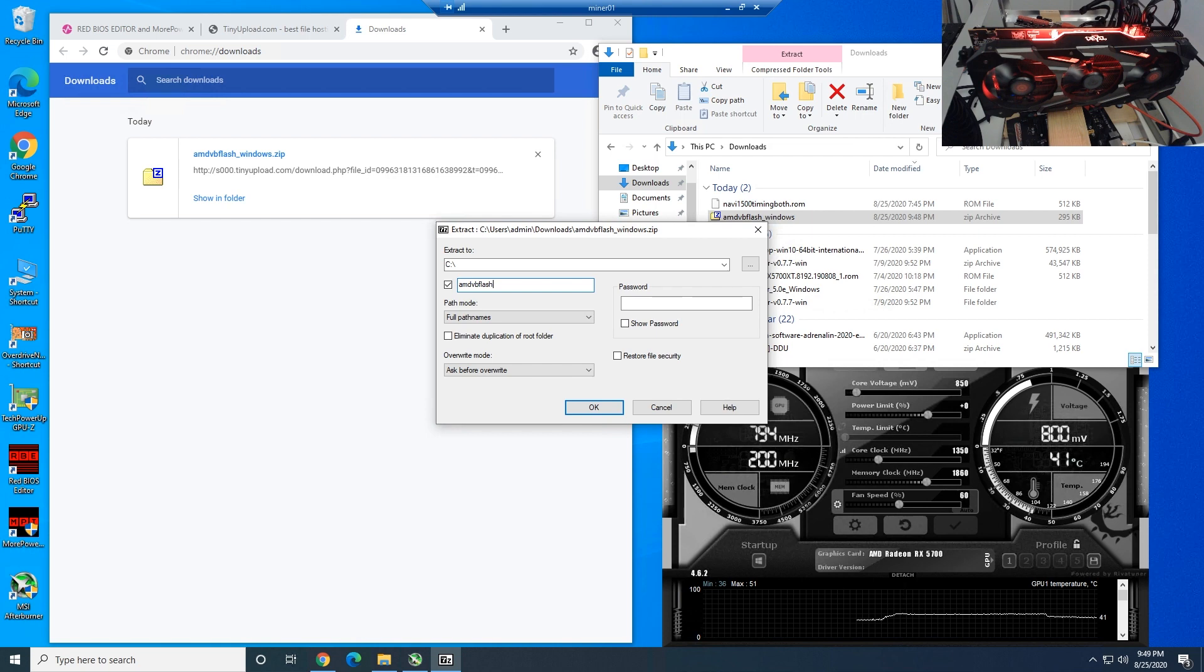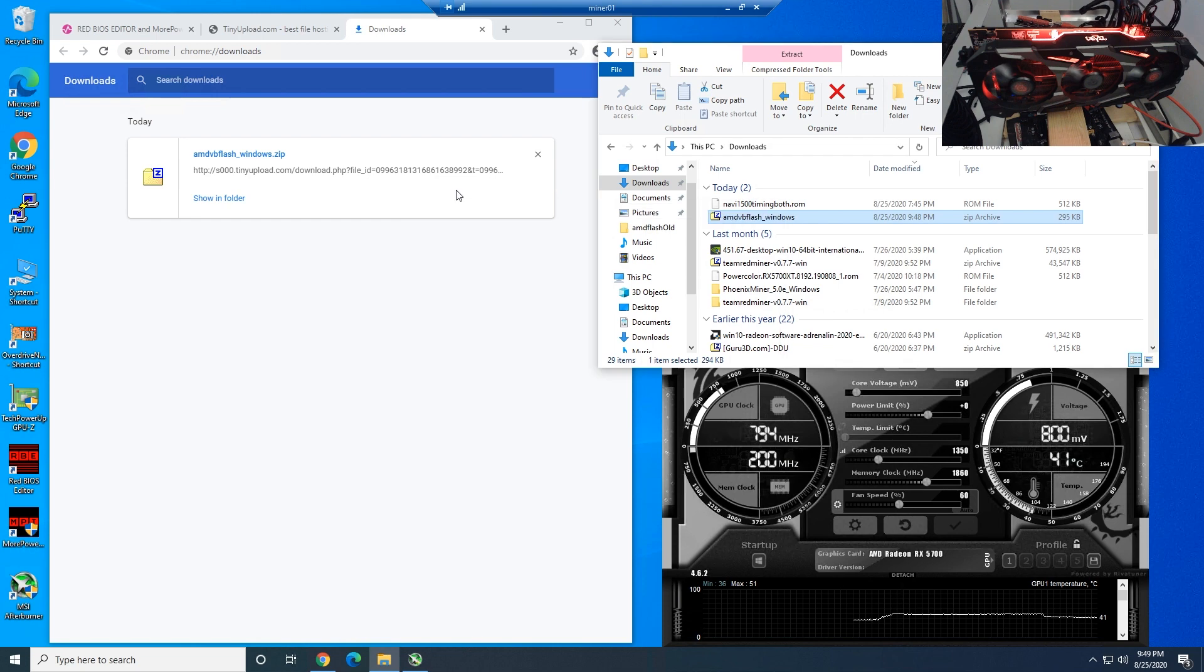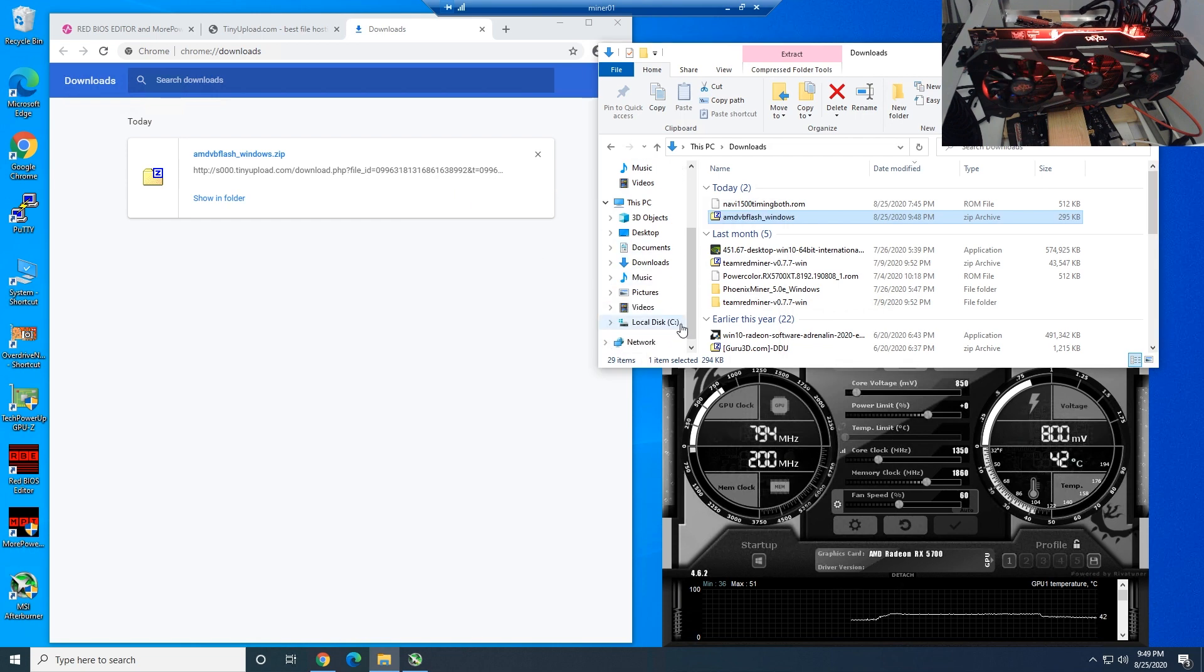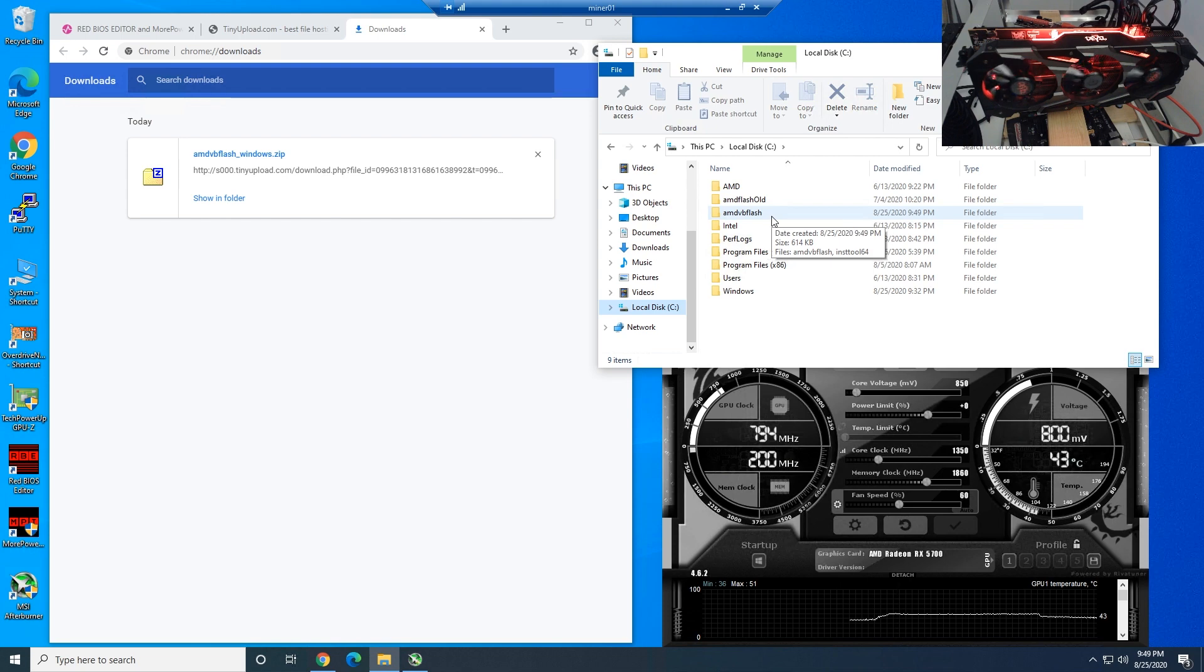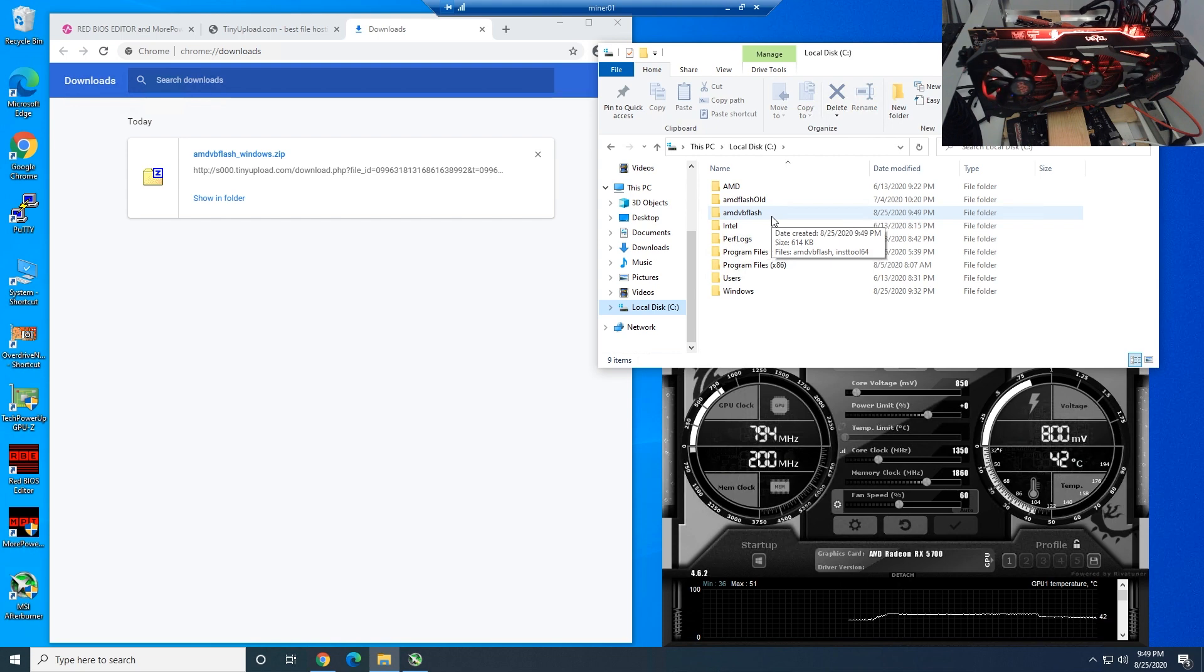Go to C drive and give it the AMD VB flash here. I've taken out the underscore windows just so we can make it easier for us to BIOS mod. Then you're going to hit OK, and now we should see it on the main C drive when we do the BIOS modding.